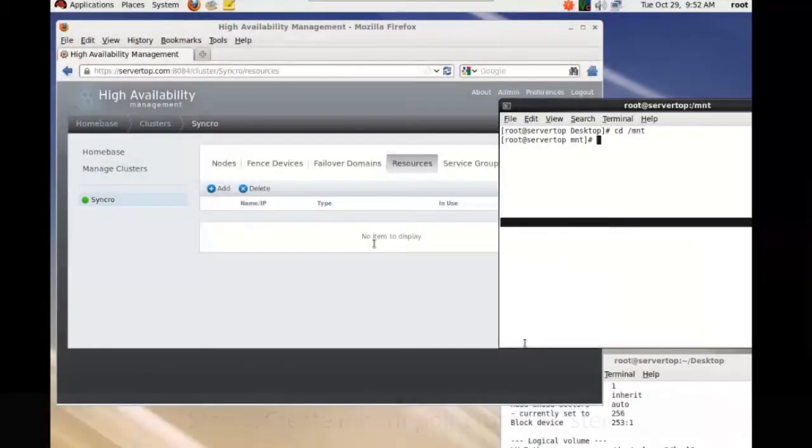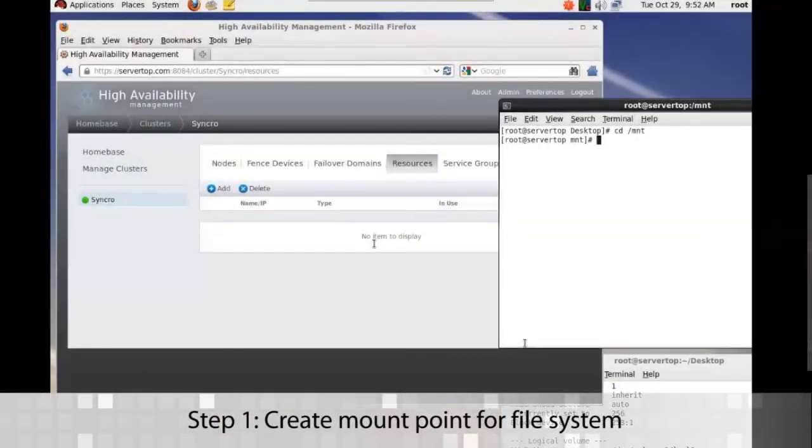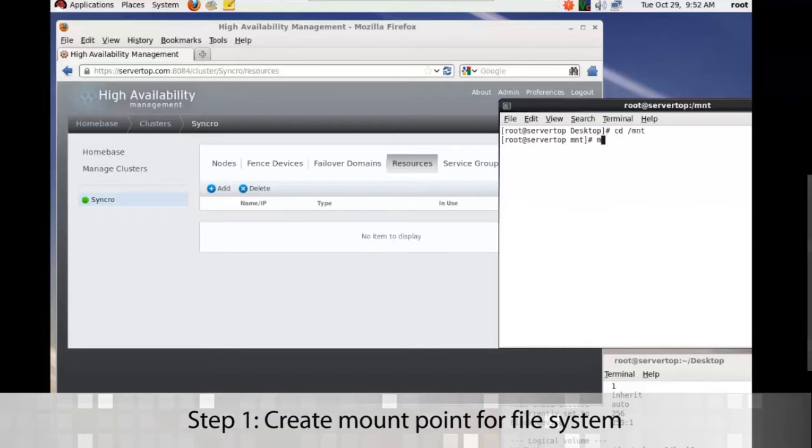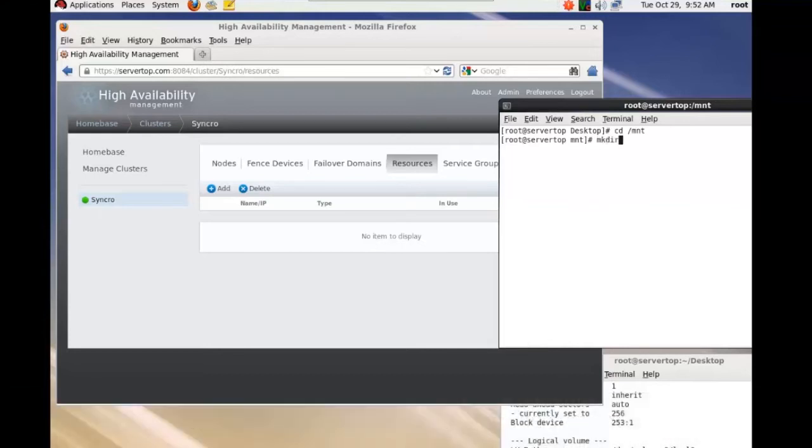Okay, so what we want to do for this is create the mount point for our file system that we just made.